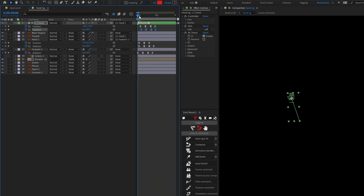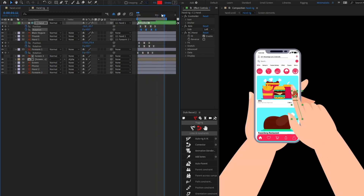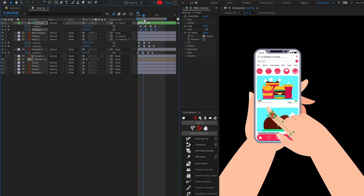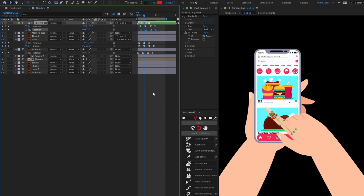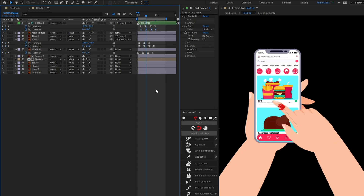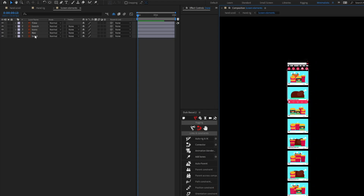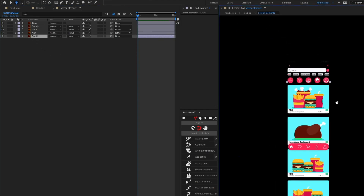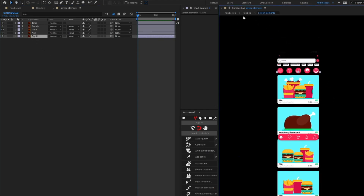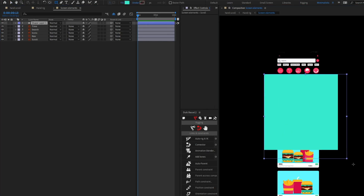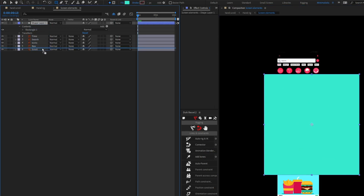This is what we were looking for. At this point in the scroll animation, the fingers touch the screen, so we are going to add some scroll movement here as well.